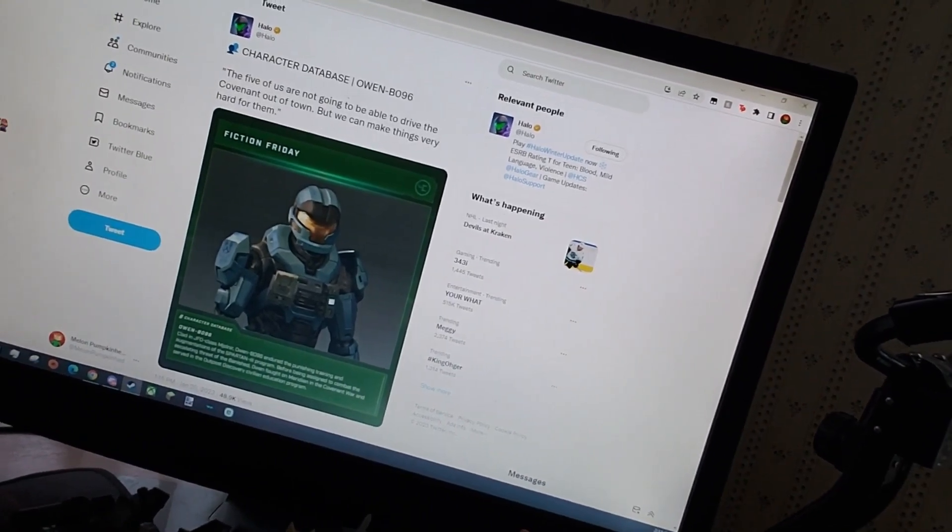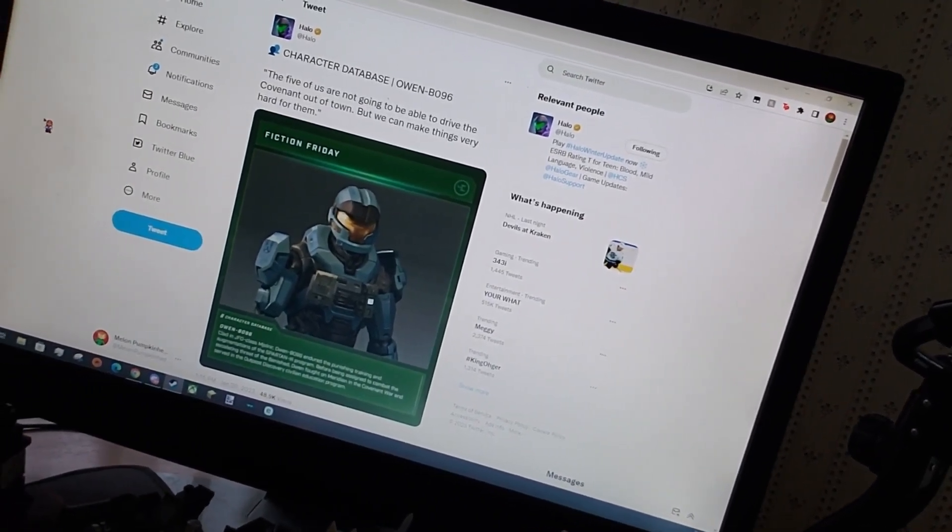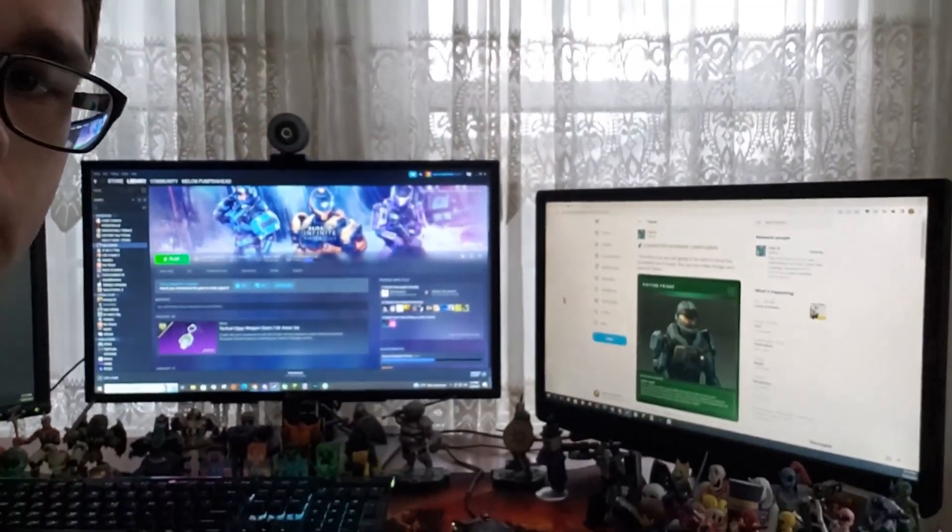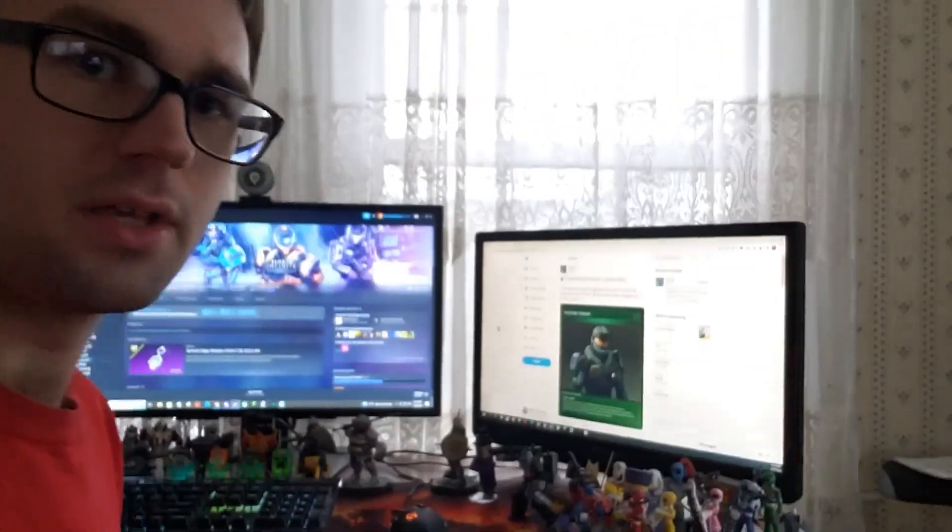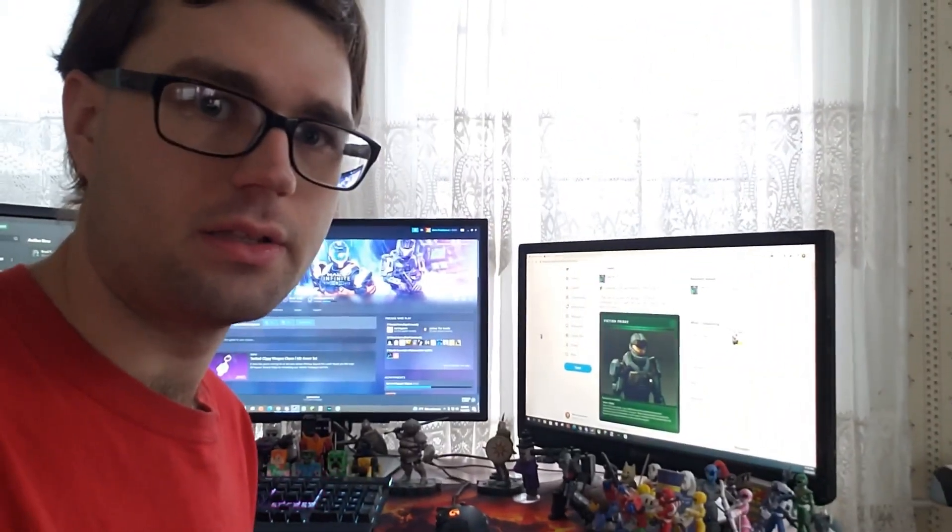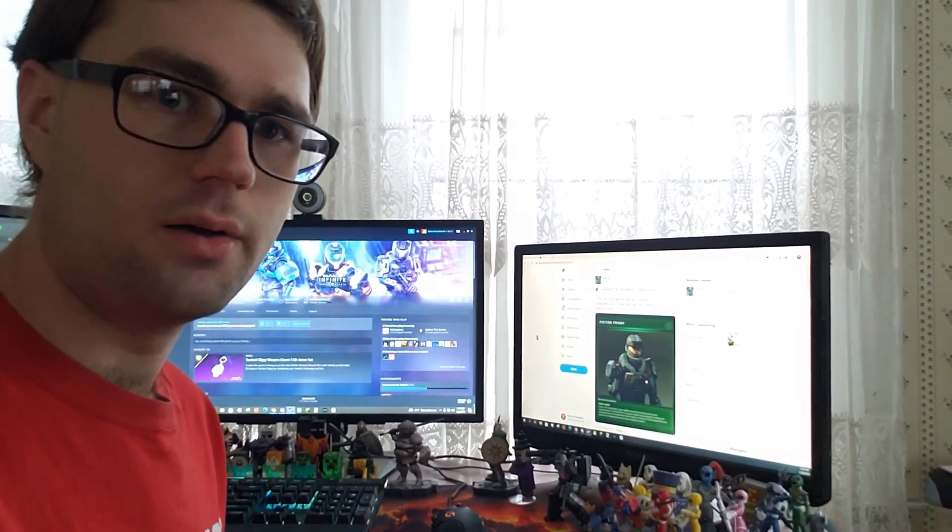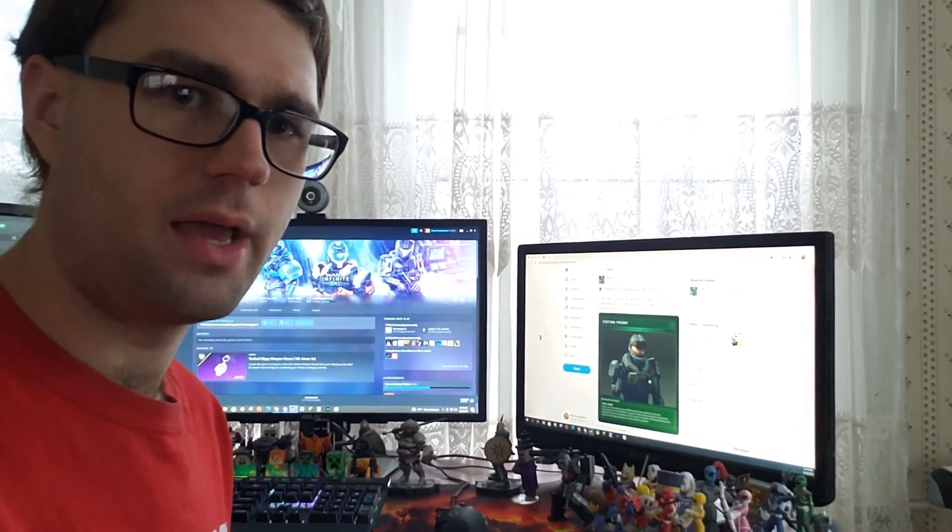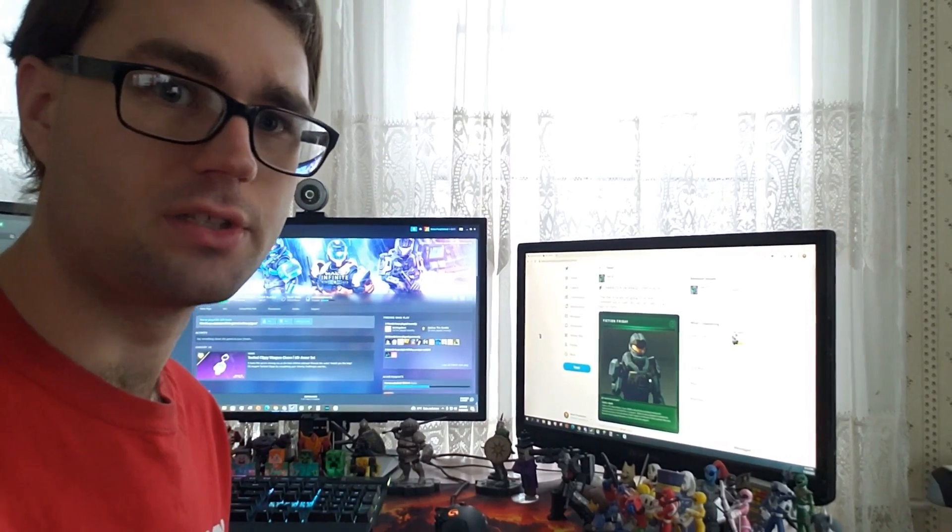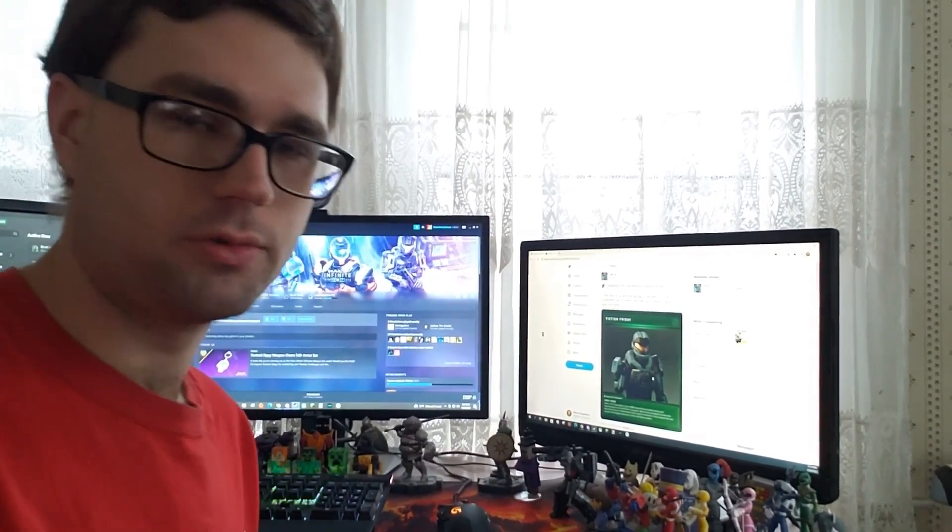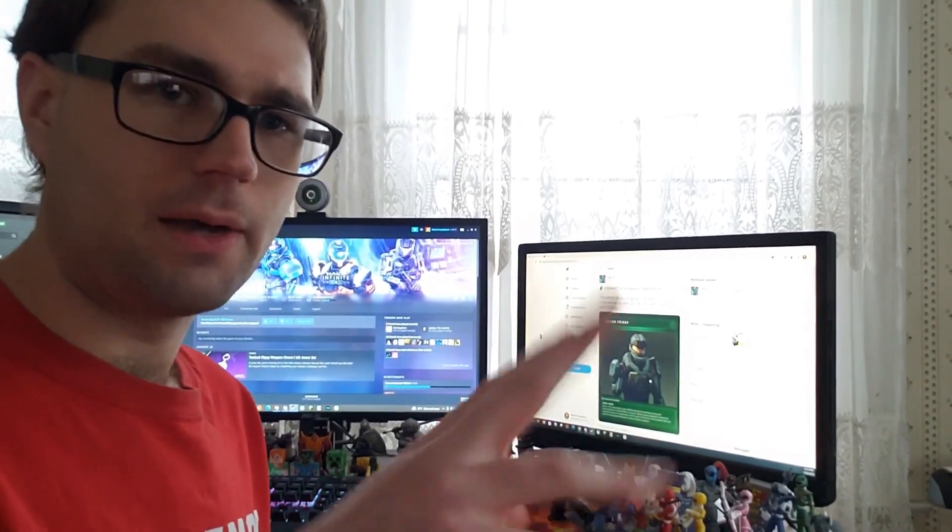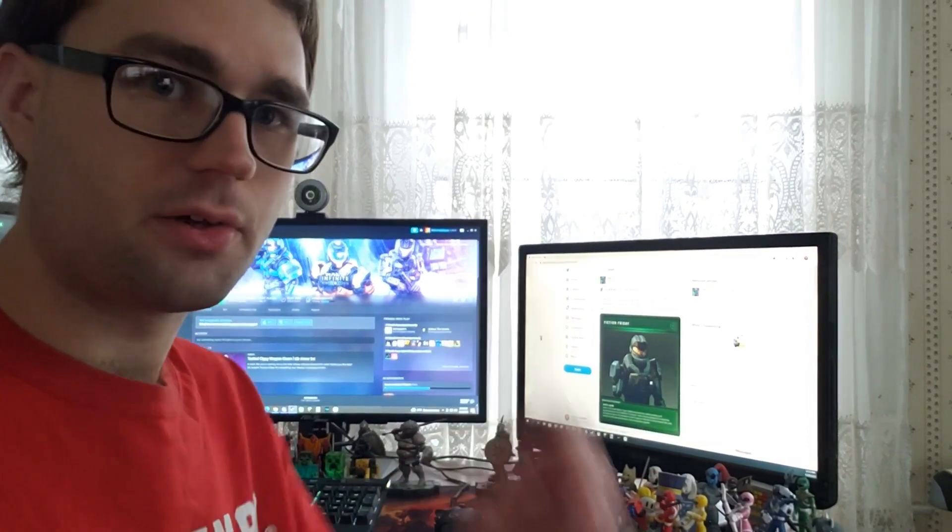And it's a little bio on Owen B096, which if you don't know is the character in the Halo Battleborn and Meridian Divide books. I just did a video on those two books about three weeks ago or whatever, go check out that video if you want to know more.